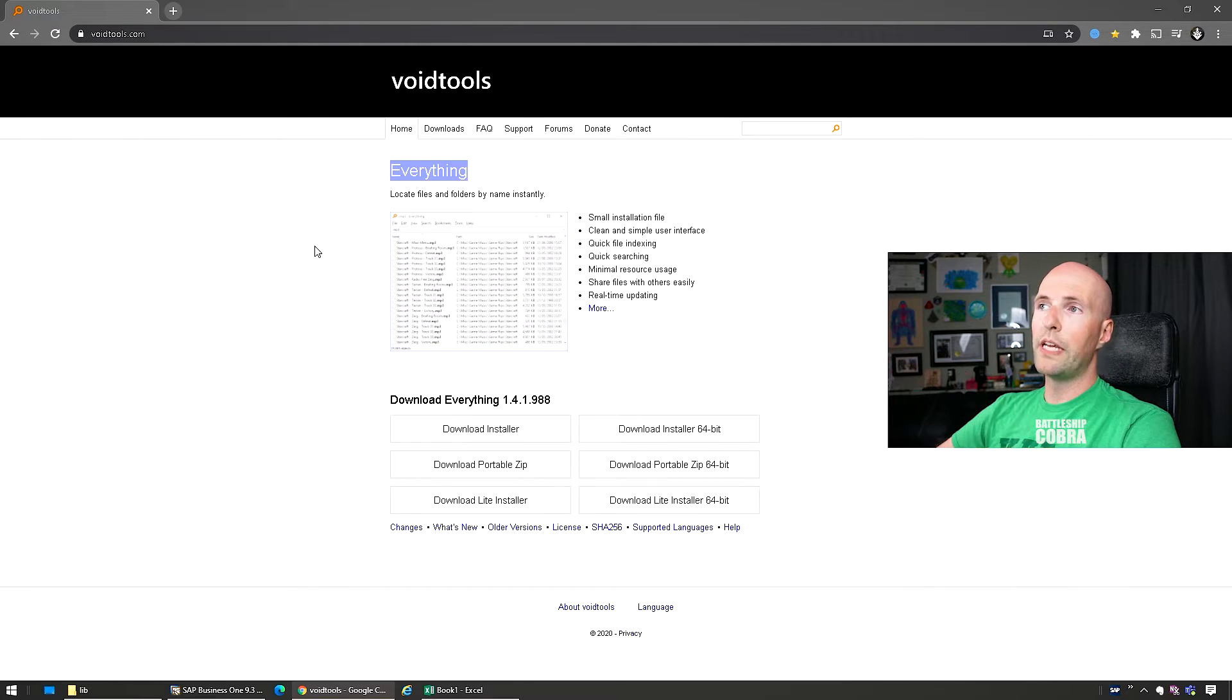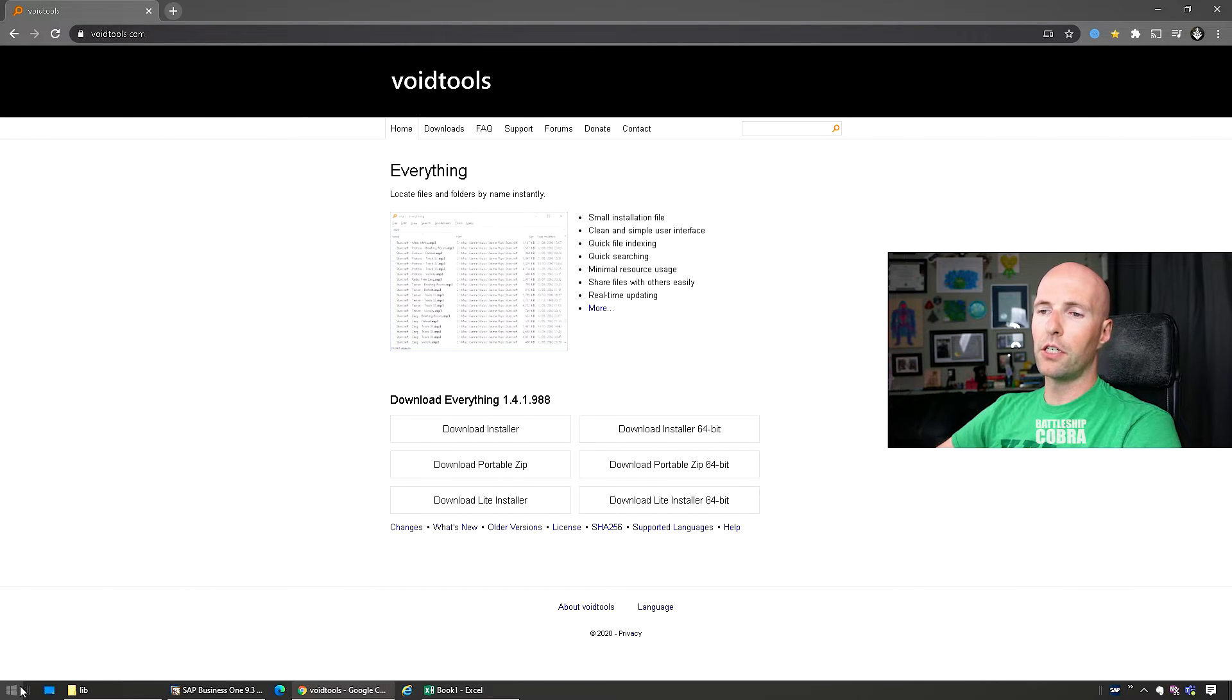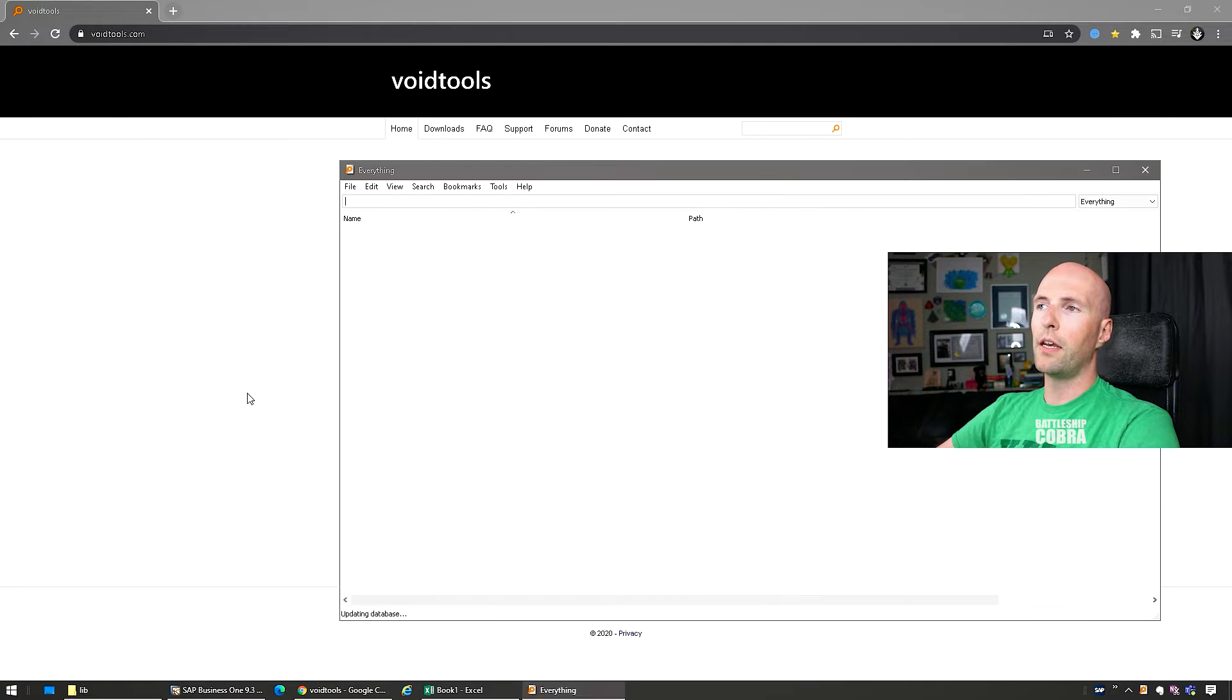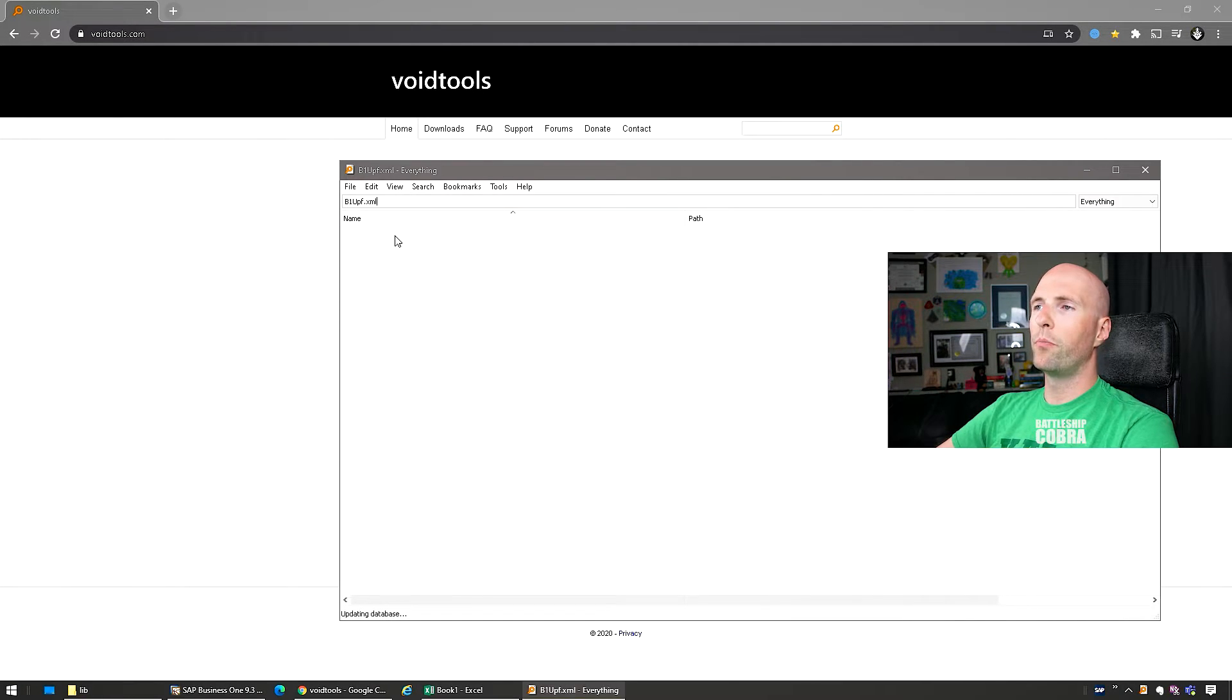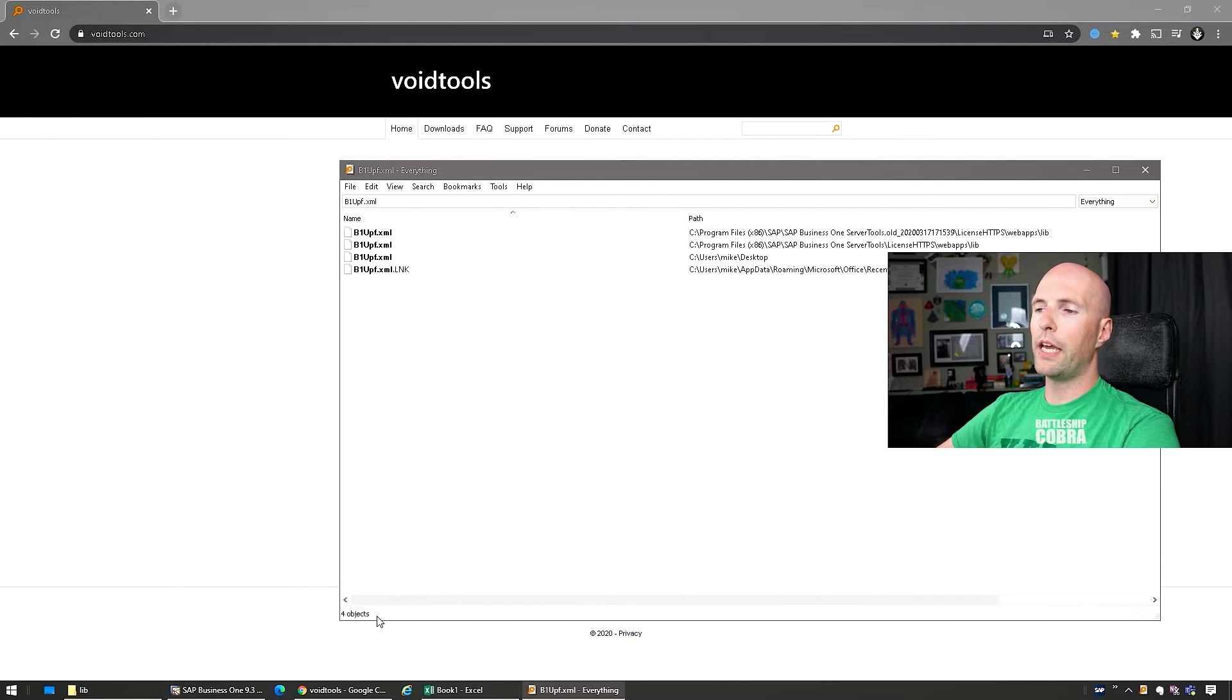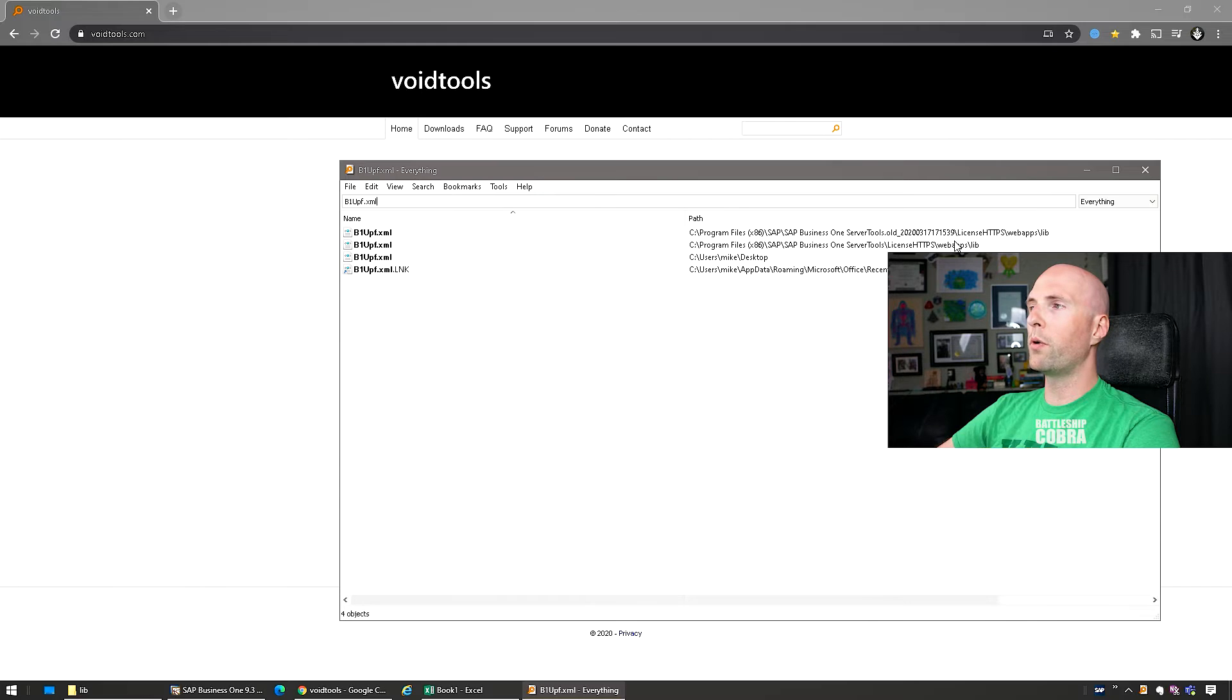So you download everything, I have it installed because I do use it all the time. I run it and then I'm going to paste b1upf.xml. It's updating the location where everything is.